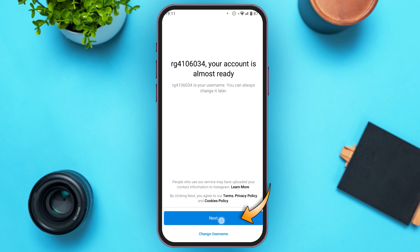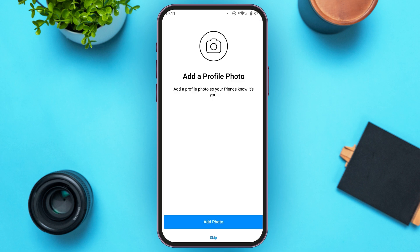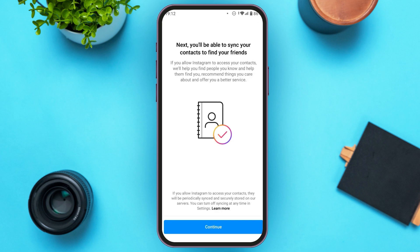Now you'll be led to this interface where you'll have to add a profile photo so that your friends know it's you. At the bottom you'll see options for Add Photo and Skip. If you want to add a photo tap Add Photo, or if you want to skip adding a photo tap Skip.